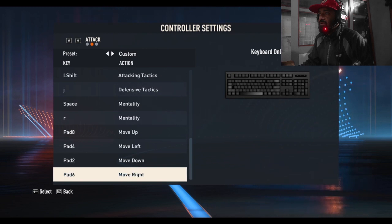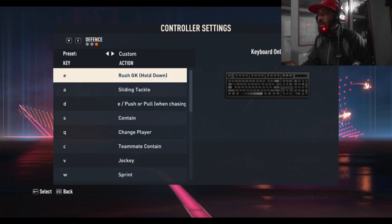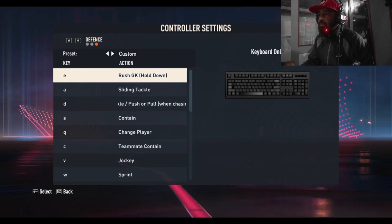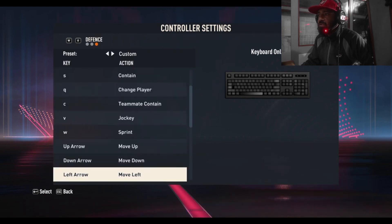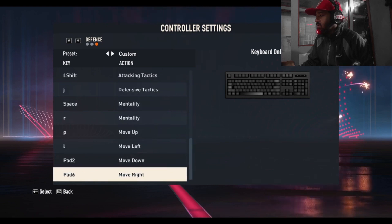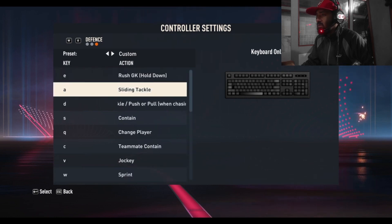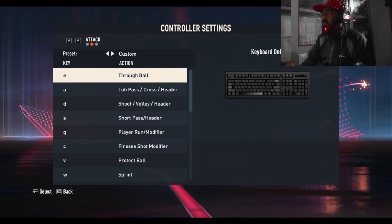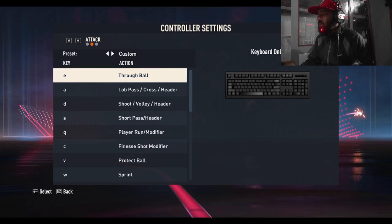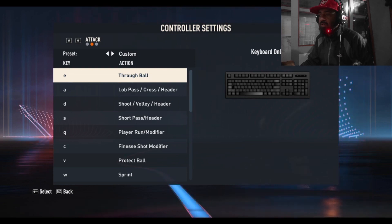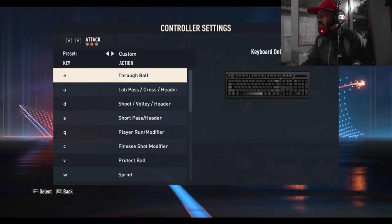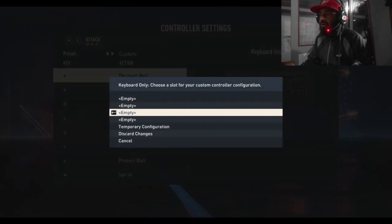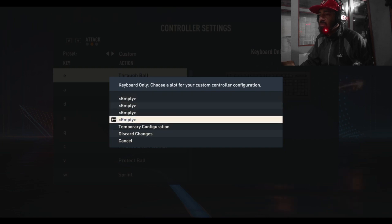You can also go to the defensive section. Press A to go to the defense section. Here you can see goalkeeper, sliding tackle, all attack, and ultimate content settings. If you want to change anything, just press Enter and give the new key binding to change it.